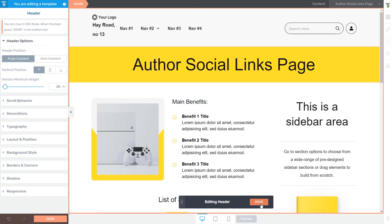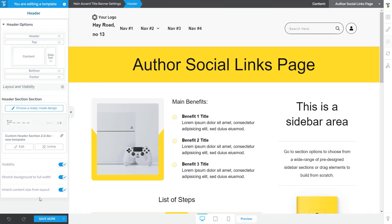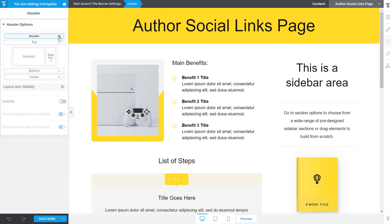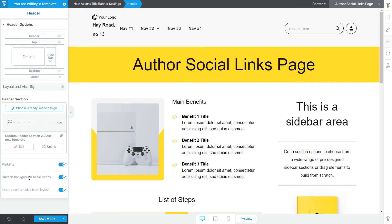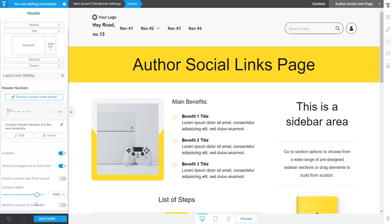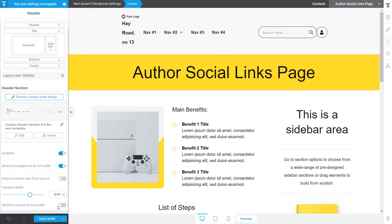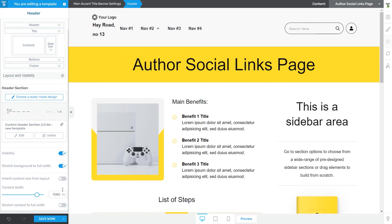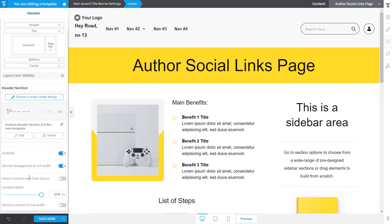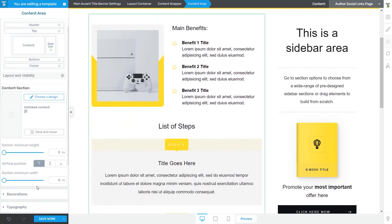Going back to the main view and main options of the header section by clicking Done, there are three remaining options to cover. The Visibility Toggle allows you to show or hide the header section — it's the same as clicking the eye icon shown at the beginning. Next is the Stretch Background to Full Width option; when active, the header is stretched across the entire width of the screen. The last option is for inheriting the content size from the layout. If you deactivate this toggle, two additional options become available: a slider to adjust the content width, and a toggle to stretch the content to full width.